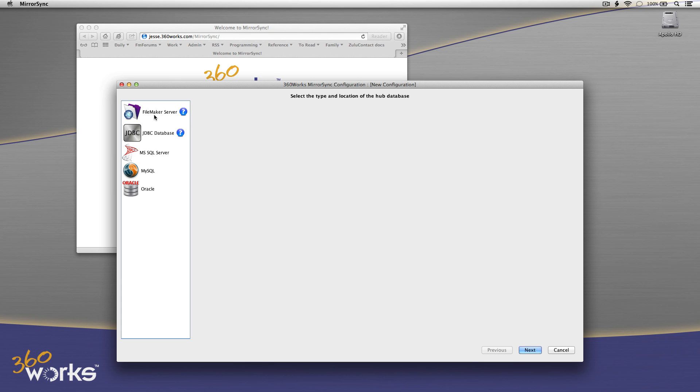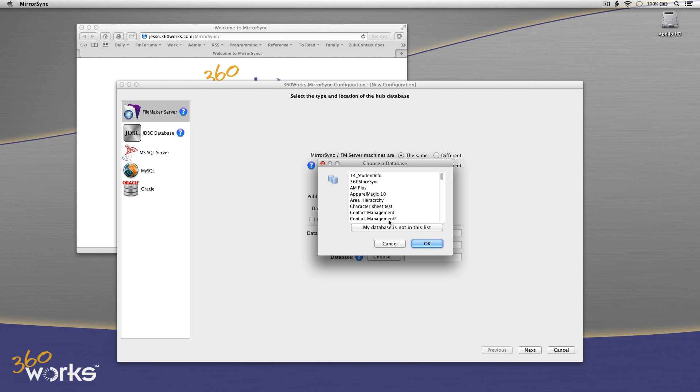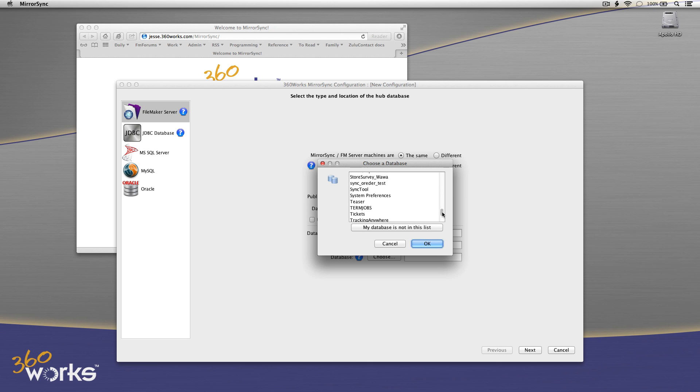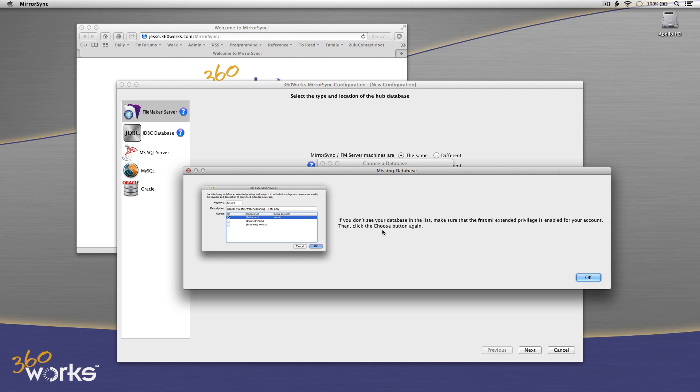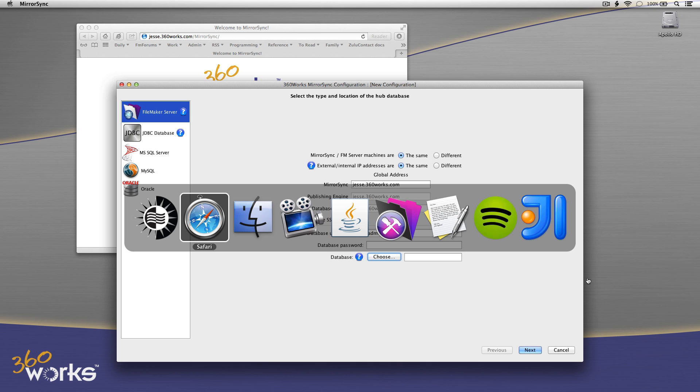So the first thing to pick is what type of server am I syncing with, which is in this case FileMaker Server, but MirrorSync 2 does support Microsoft SQL Server, MySQL, and Oracle. I'm picking which database I'm going to sync with, and my tasks database is not here. If I don't see it, it's telling me that I need to check the FMXML Extended Privilege. So let me go do that now.